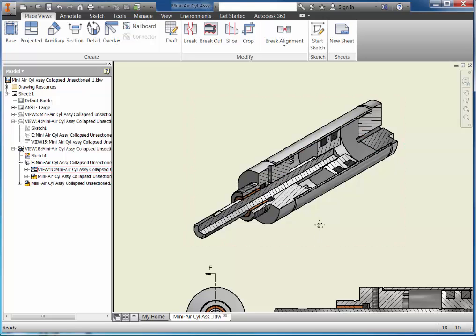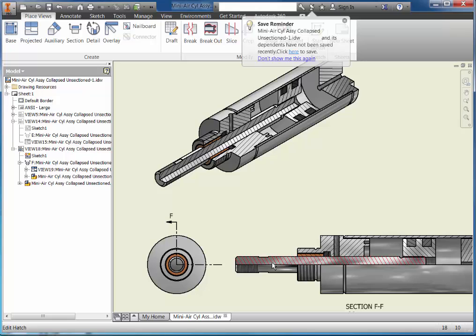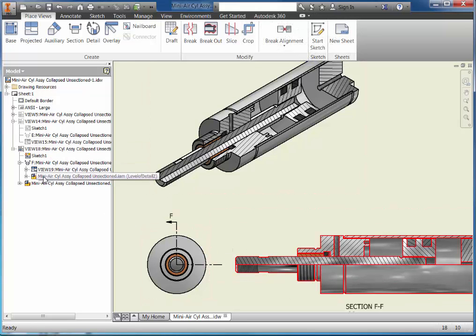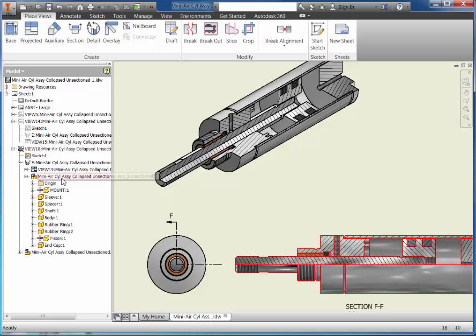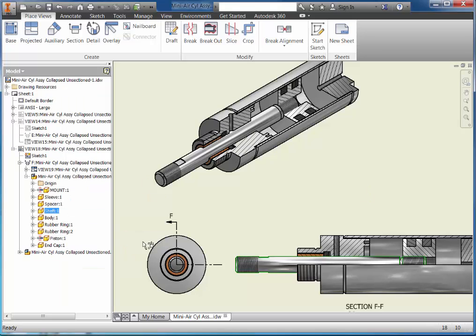What I want to do is go through and selectively choose which parts I want to be sectioned in this view. To do that I need to come into the parent view and choose what's participating in the section view — because if this shaft is not sectioned in the parent view, it won't be sectioned in the isometric view either, since that view is dependent on what I'm seeing here. I need to find this view in my browser and expand it by picking the plus sign. I'm going to go to the shaft, right-click, choose section participation, and select none — which removes it in the parent view and also removes it in the section view.